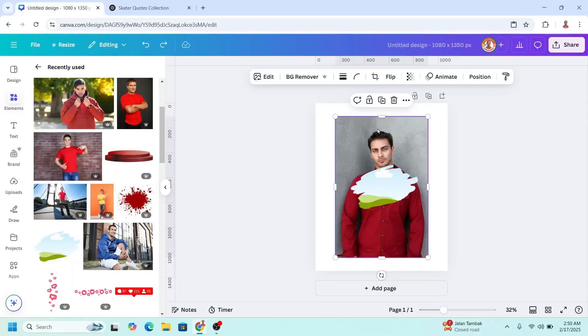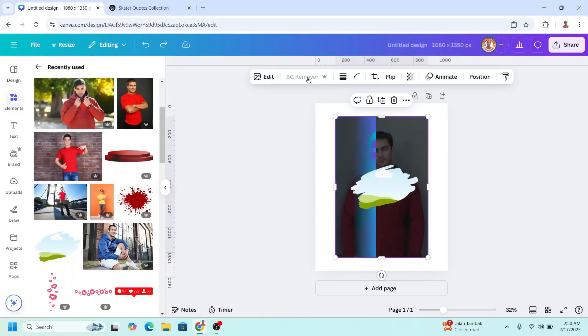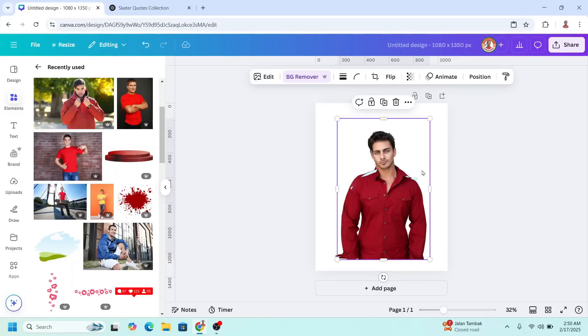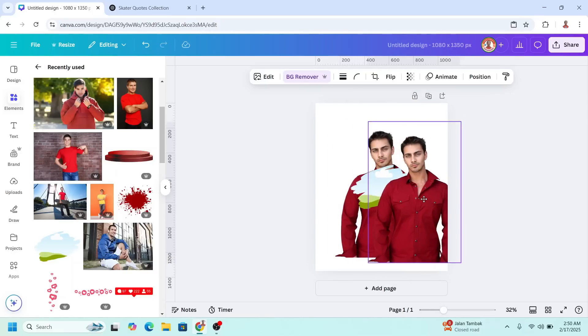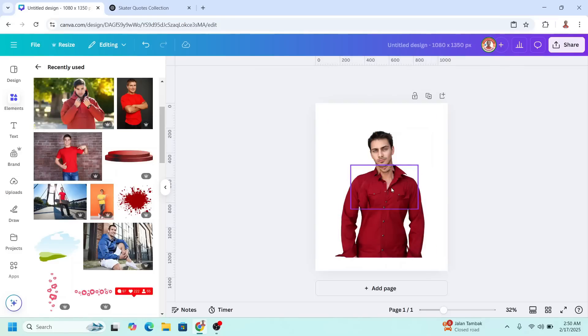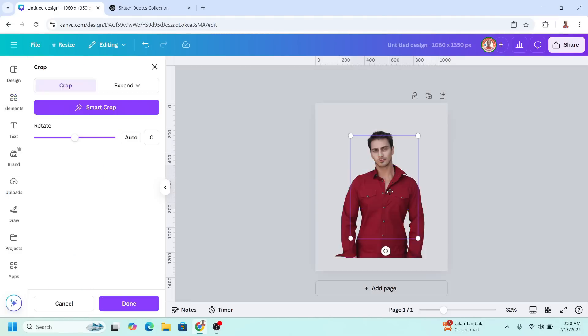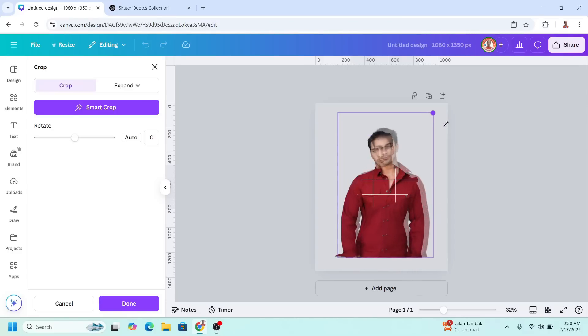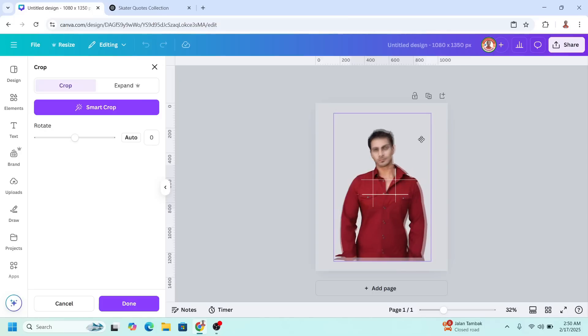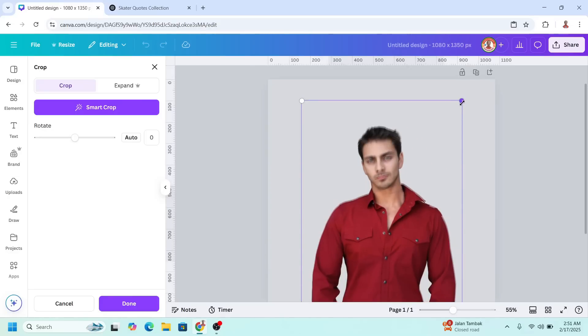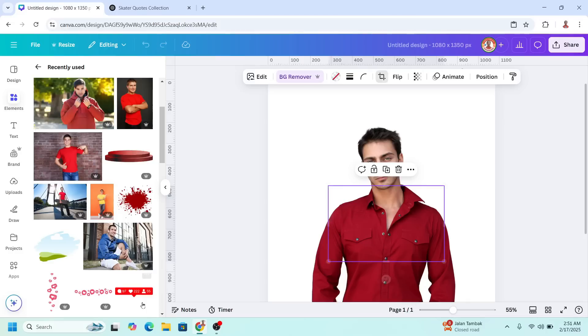Now select the photo and remove the background. Then duplicate it and place the duplicate on the frame. Now double click on the frame. Increase the size of the photo to be the same like the photo behind and also the same position. Click done.